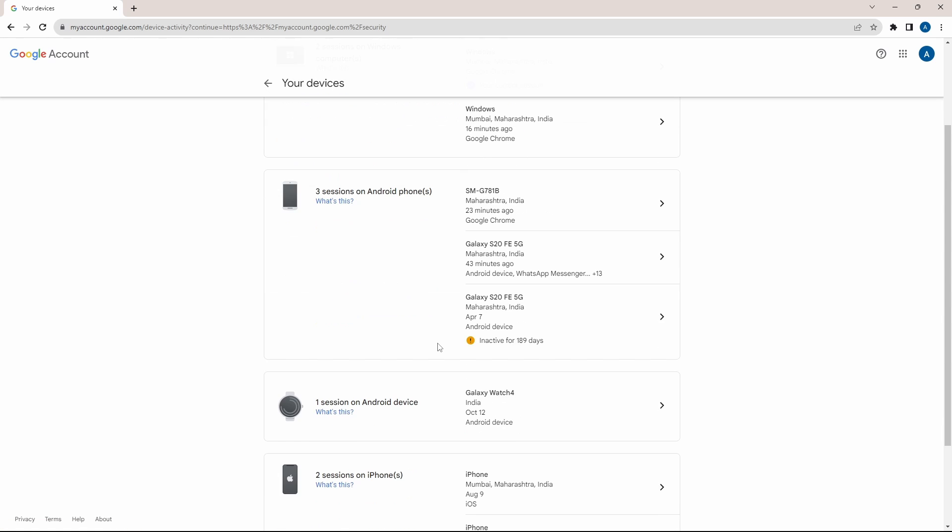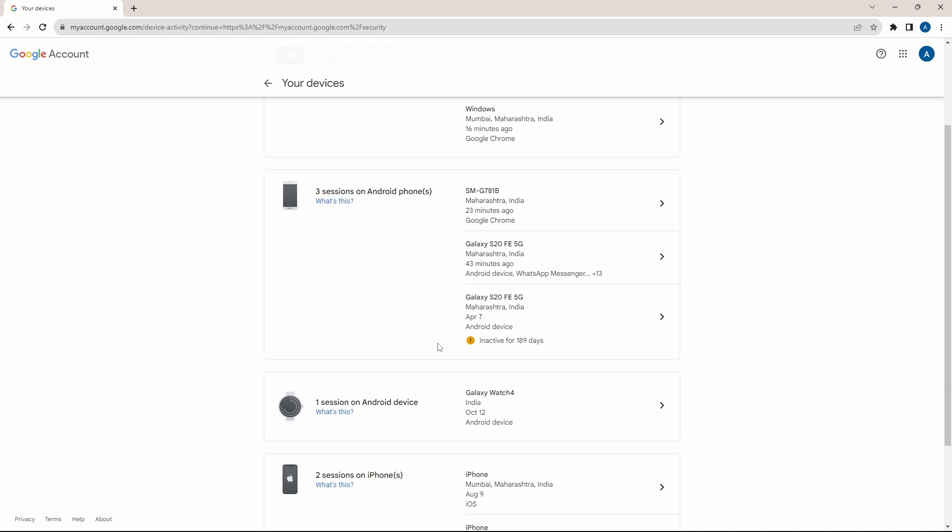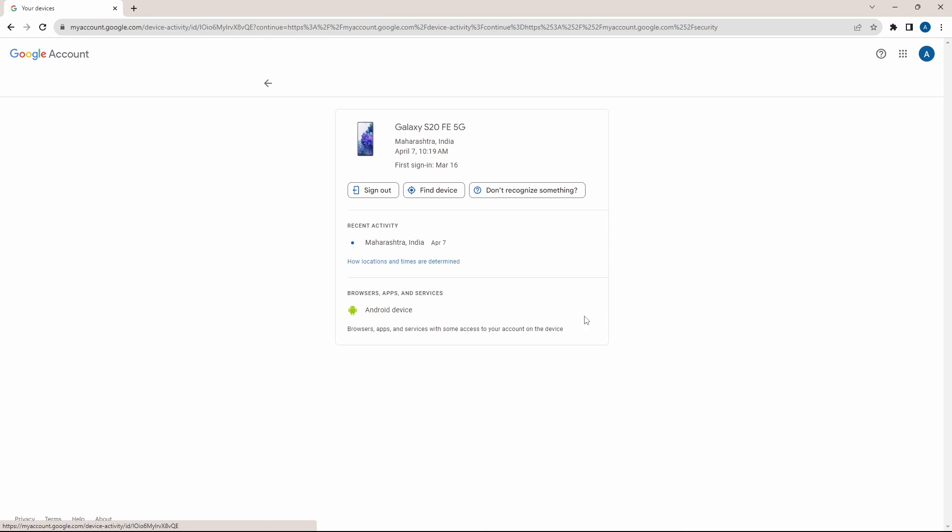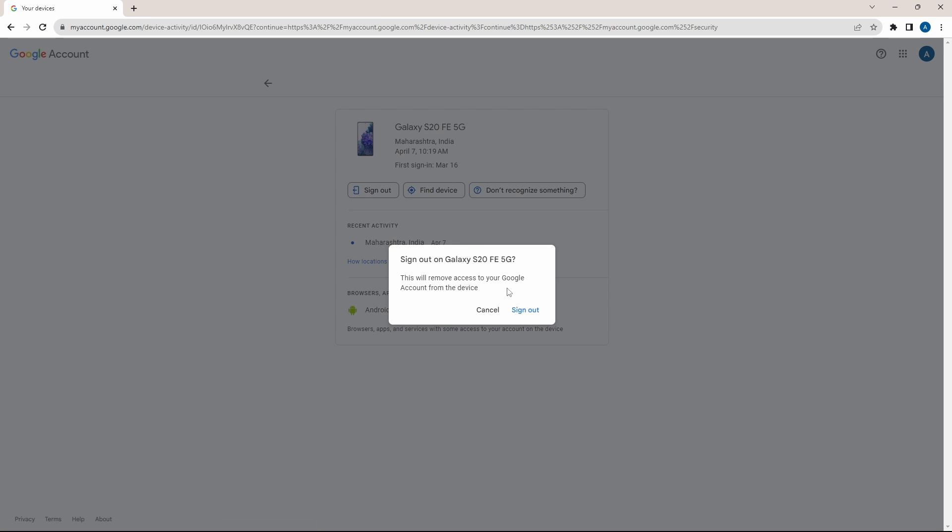So over here, if you find something suspicious, like this one over here that's inactive for 189 days, you can just click on it and then click on sign out.